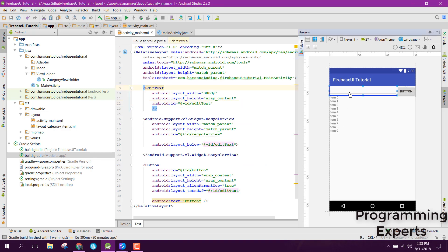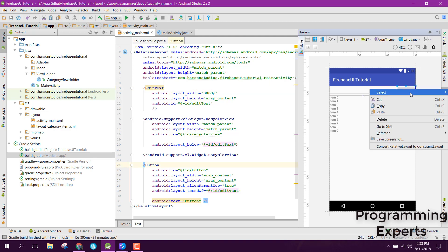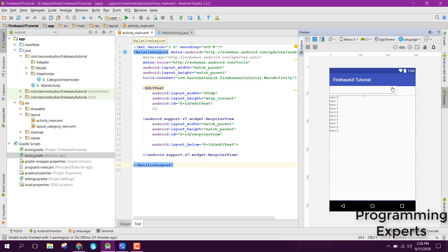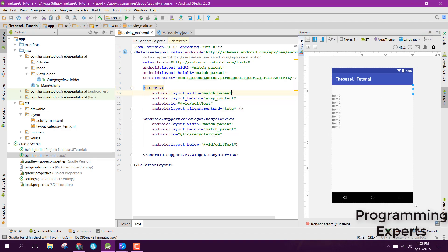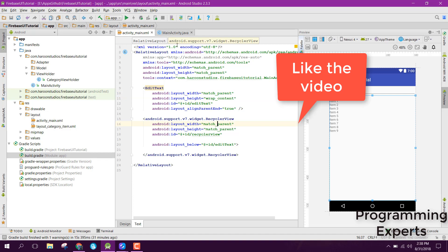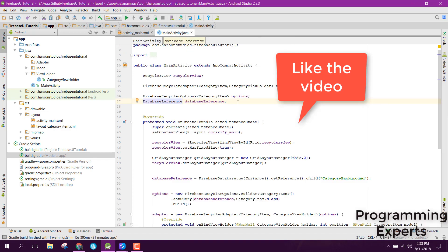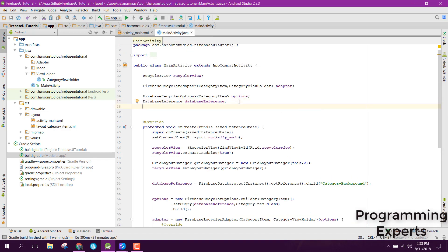We have the EditText here. I also had a button but I'll remove it because we don't need it. Let's make it match parent. Then inside MainActivity.java, let's initialize the EditText.